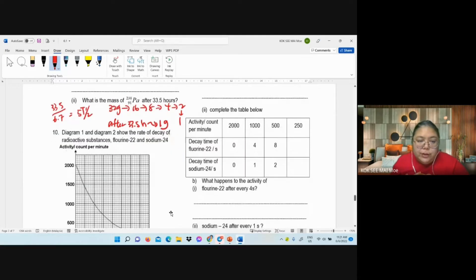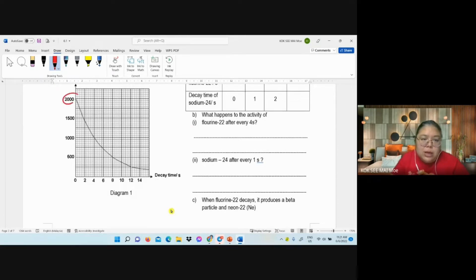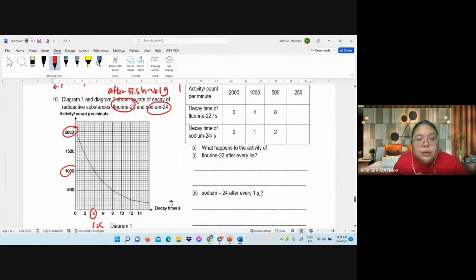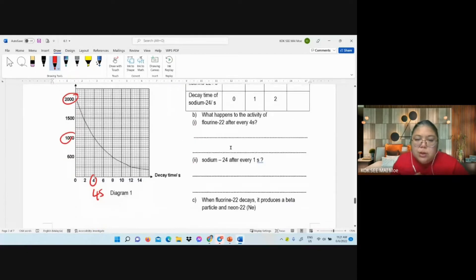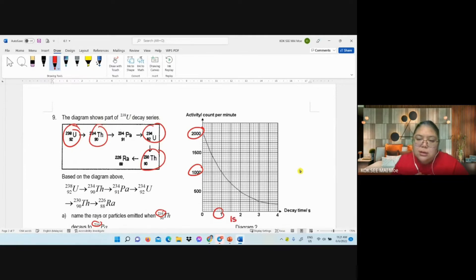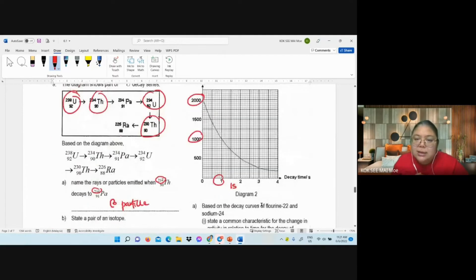Then we continue with the next one. They have two diagrams: one is phosphorus-32, one is sodium-24. Diagram one for phosphorus-32: 2000 becomes 1000 in 4 seconds. Diagram two for sodium-24: 2000 becomes 1000 in 1 second — that's very fast decay.